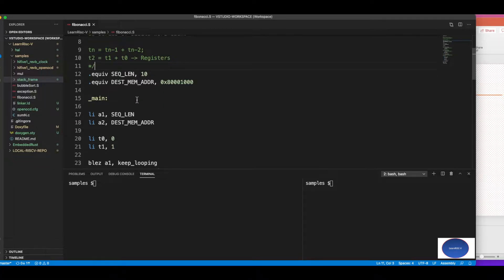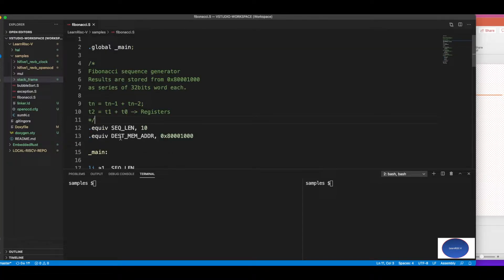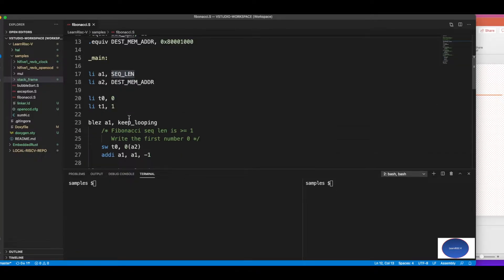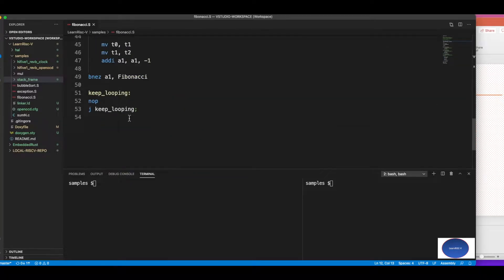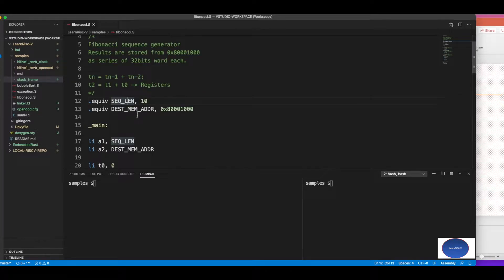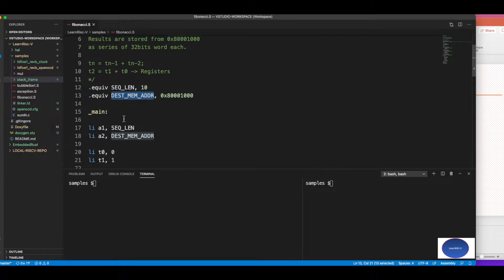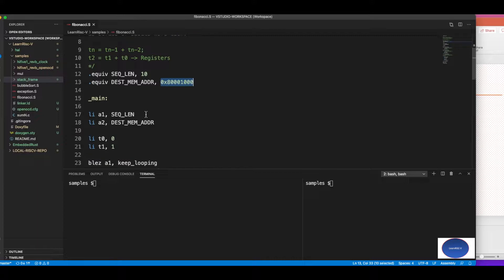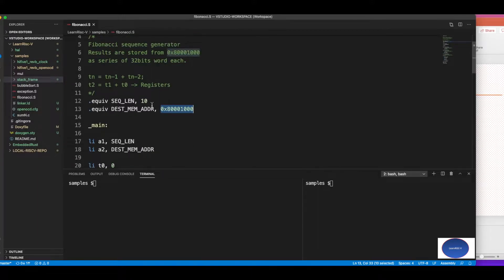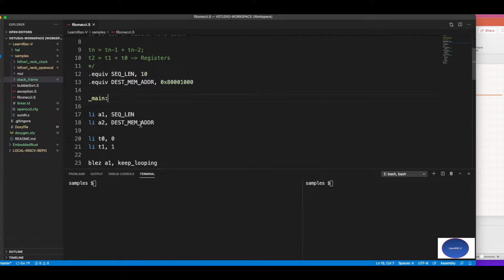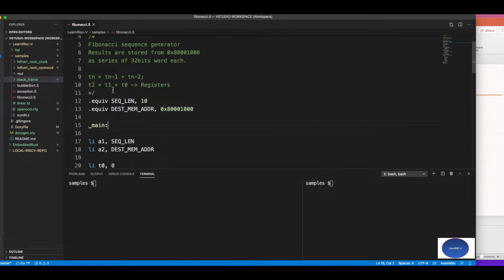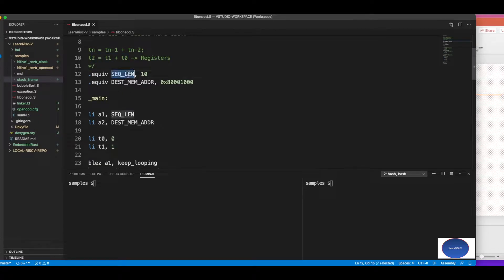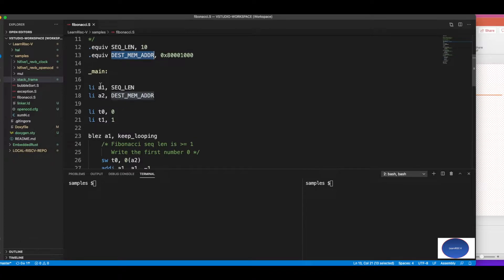This is the register assignment in this example, and this is just a macro to give the length of the sequence, how many numbers we want. This assembly file doesn't have support to print the value, so I'm just going to write the results starting from a memory location of 0x80001000. From this memory onwards, the Fibonacci numbers would be written for the sequence length. These registers would hold the Fibonacci numbers, sequence length, and that destination memory I'm storing in a1 and a2 registers.